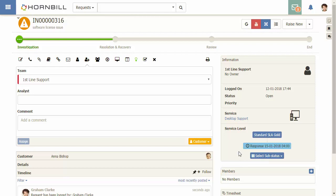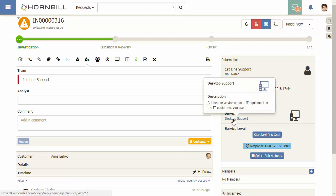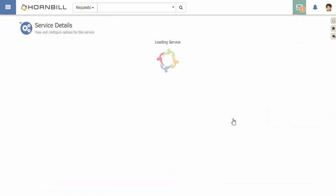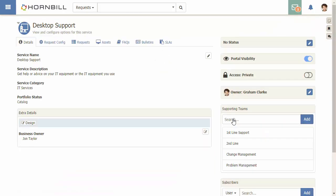As part of this SLA, service levels are used to apply response and resolution targets. SLAs are configured under each service. Clicking here will take us to the desktop support service, and under the SLA tab we can see the standard SLA that was applied to the incident.